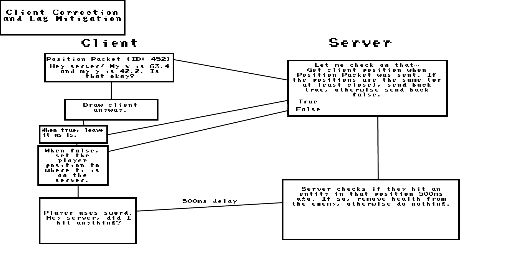What I need to do is I need to actually store the state of where every entity is for at least two seconds behind on the server, so that when the client tries to hit an enemy, it can go check back depending on the player's ping to see if they would have hit the enemy back 500 milliseconds ago.